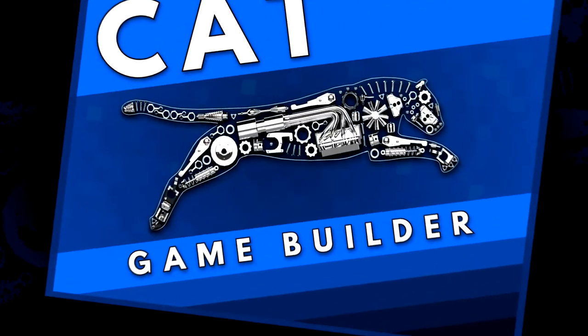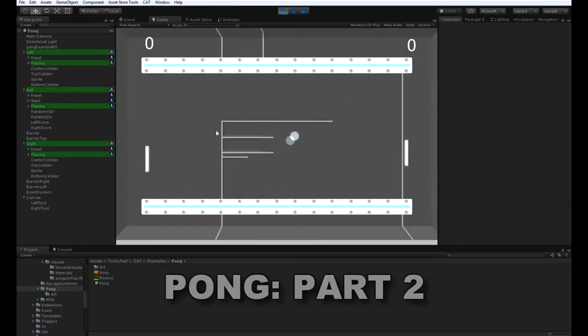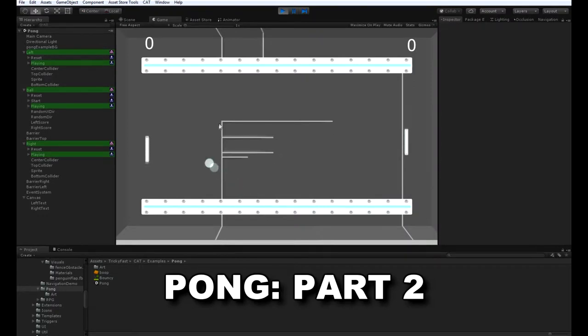Hi, I'm Mike Hanberger with Tricky Fast Studios. This is the second video in the series for building Pong with Cat Game Builder. In this video, I'm going to show how to build the ball.